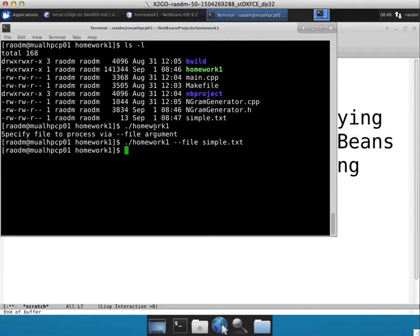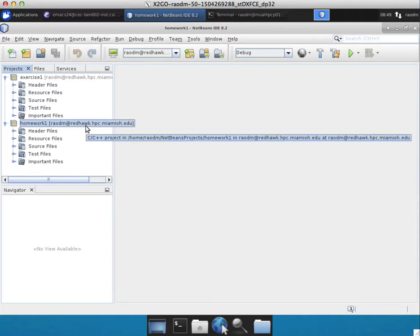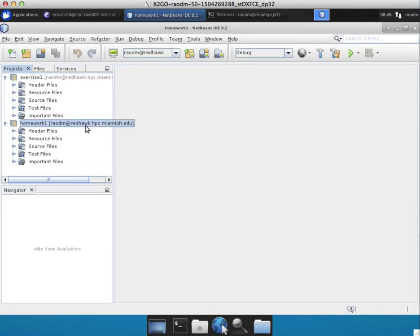In order to specify command line arguments in NetBeans, you would have to specify them along with your project settings. For example, here I already have a NetBeans project.